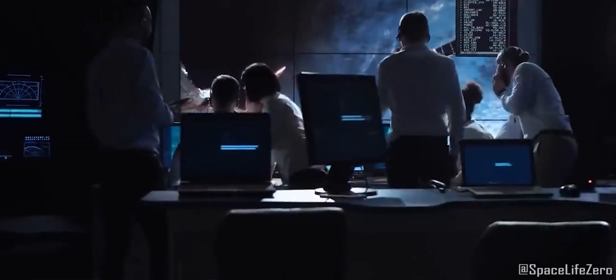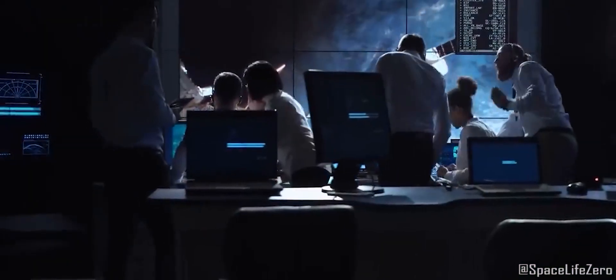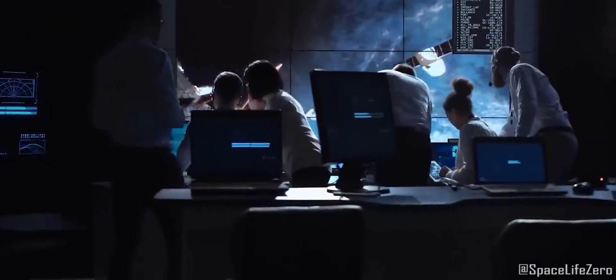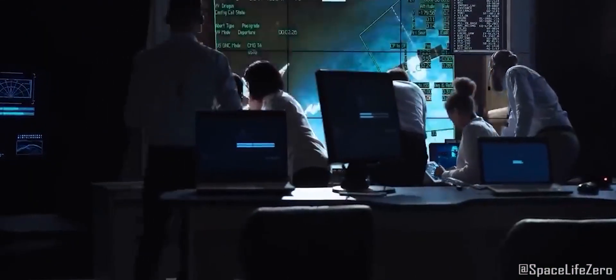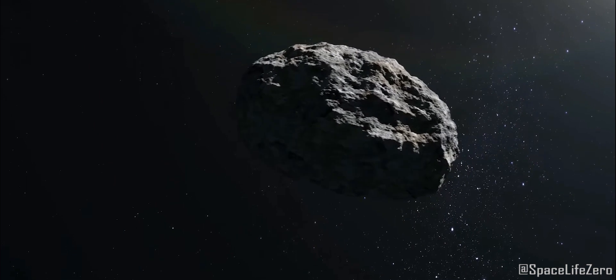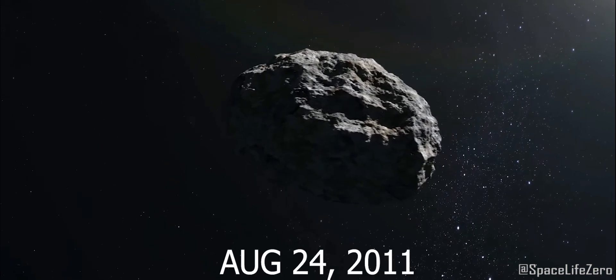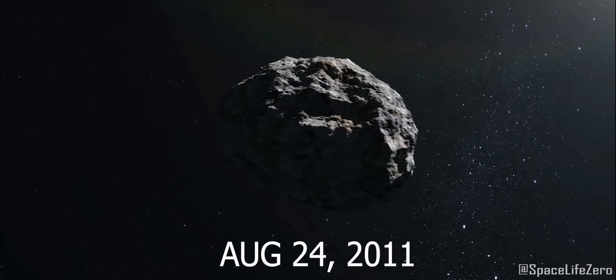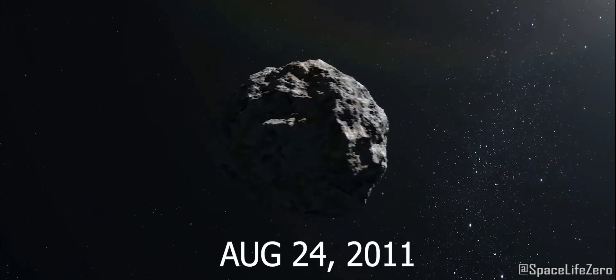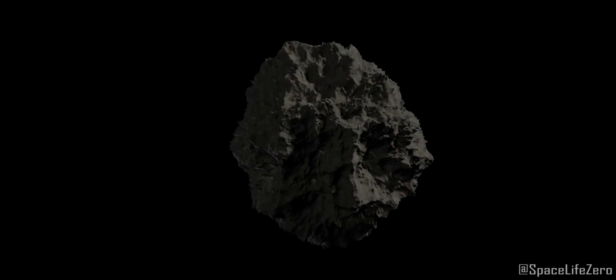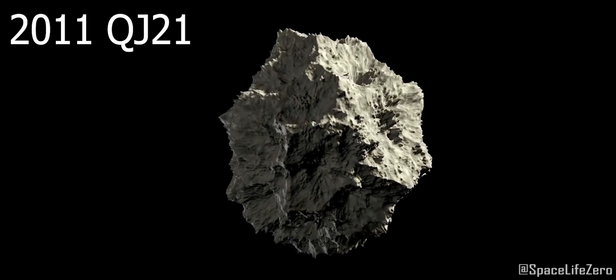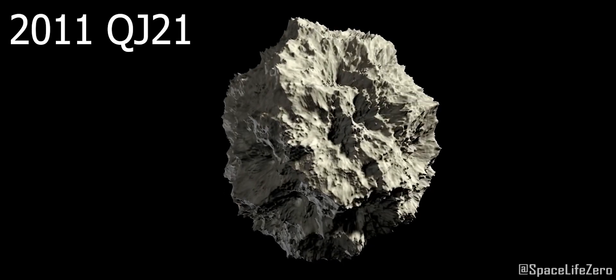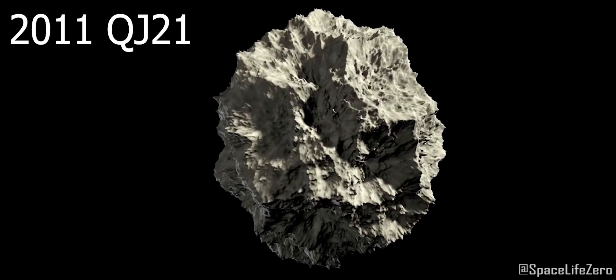As per the information received from NASA's Jet Propulsion Laboratory, this asteroid was discovered on August 24, 2011, and given the name Asteroid 2011 QJ21.